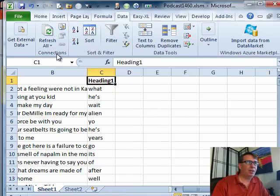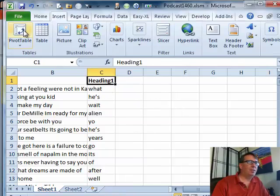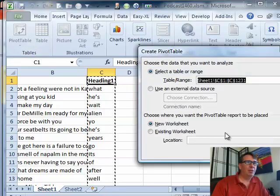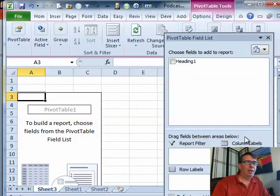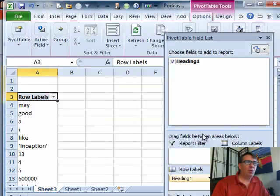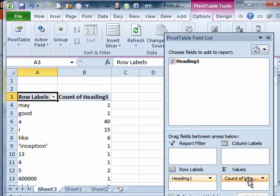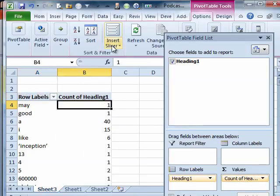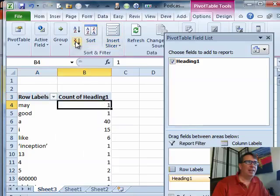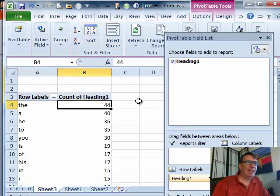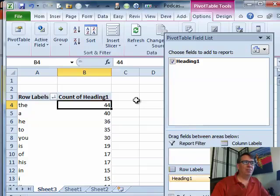So, we have this column here, Insert, Pivot Table, OK. I'm going to put Heading as a Row Label, I'm going to put Heading as Values which, of course, will get me the count and then Z to A.